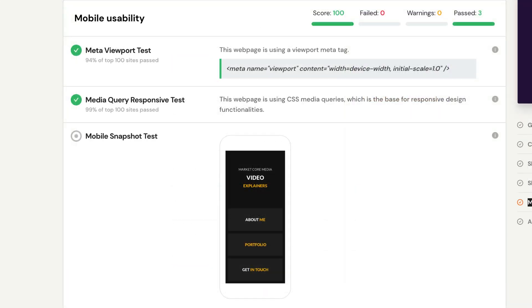Mobile-friendly websites are no longer just a recommendation for good SEO - they're actually a requirement. This section offers a media query responsive test to check the functionality of your site on mobile devices and gives you a snapshot of what your mobile site looks like to the customer.